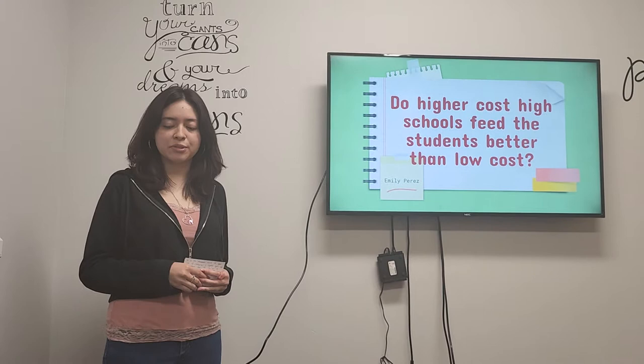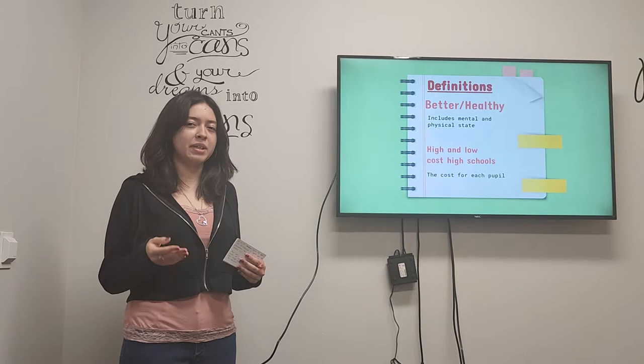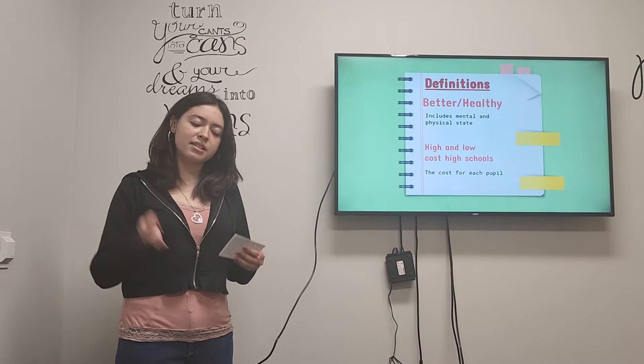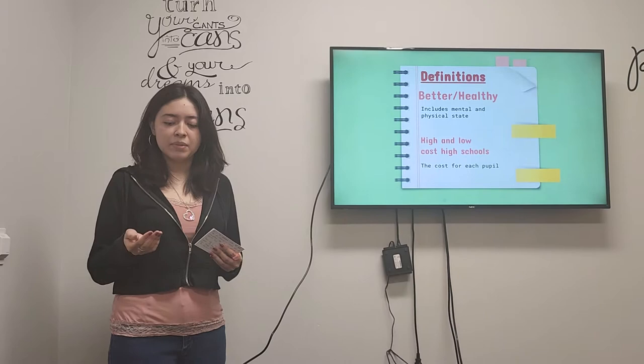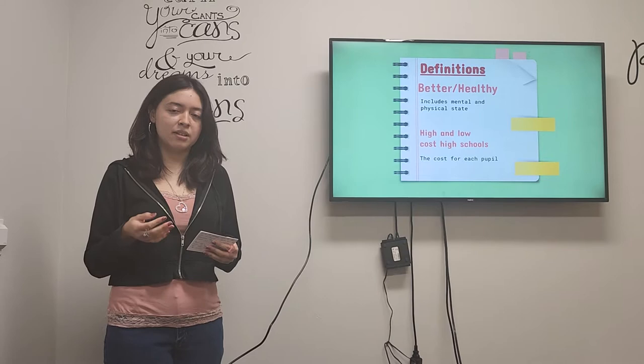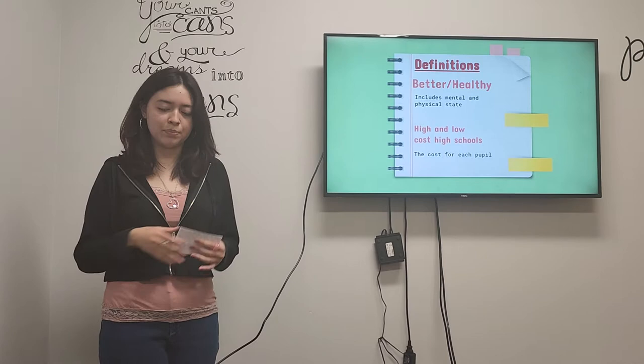So firstly, I want to start with a few definitions, such as what does it mean by feed the students better? Well, better basically means healthier. And since healthy has different interpretations and meanings to them, in my research specifically, it means the well-being of both the mental and physical state. But I will mostly be focusing on the physical condition of a student and how it contributes to mental state a little bit as well.